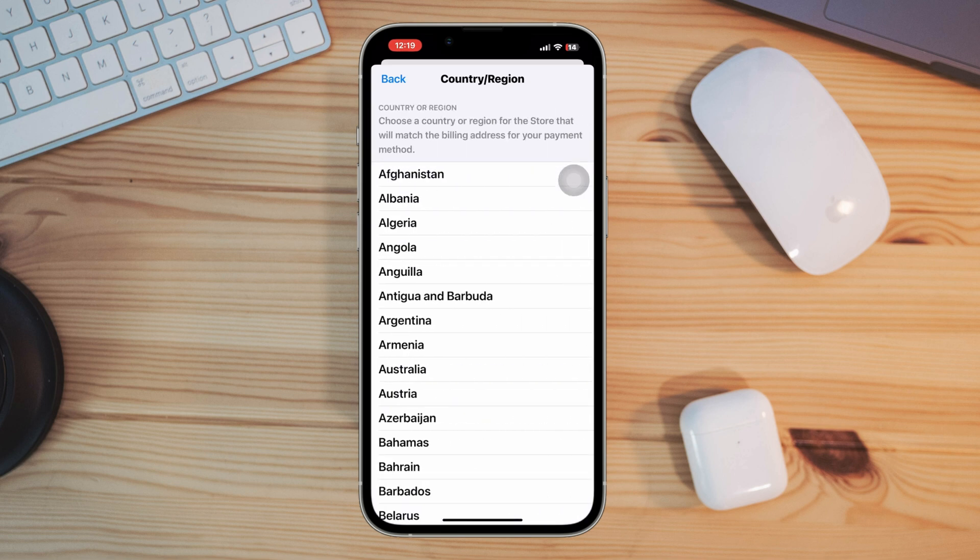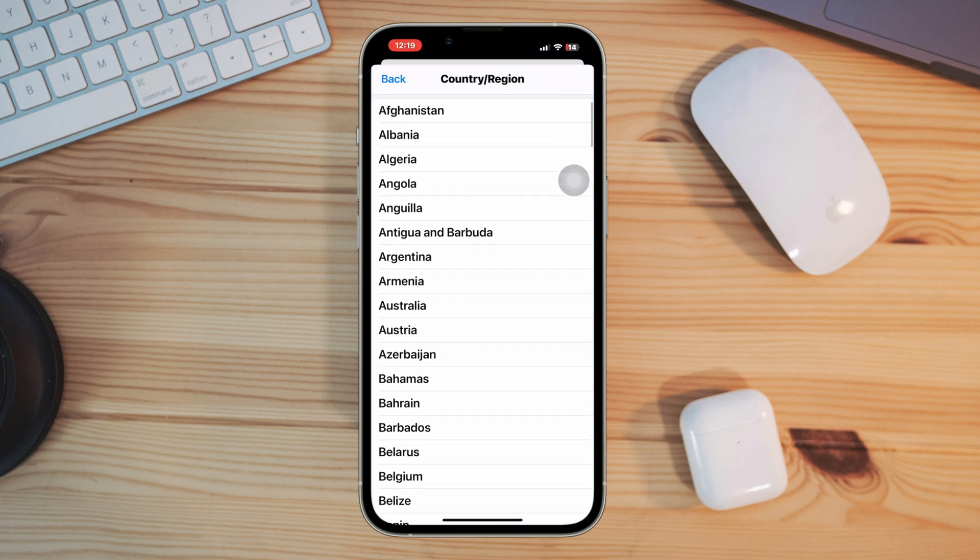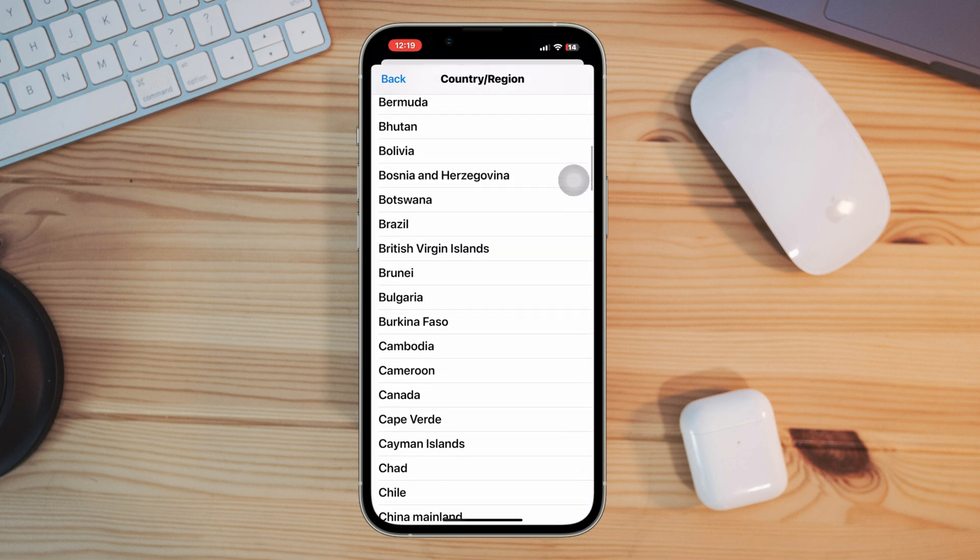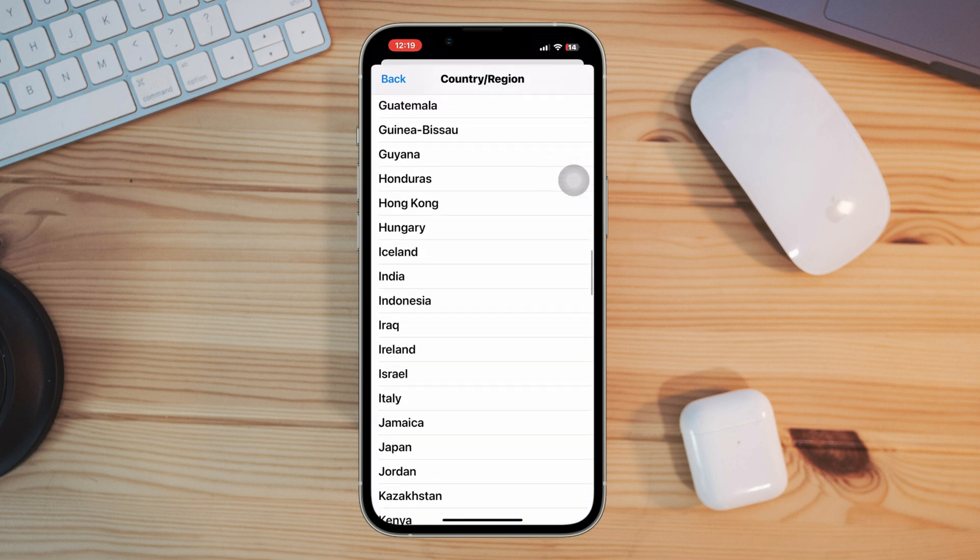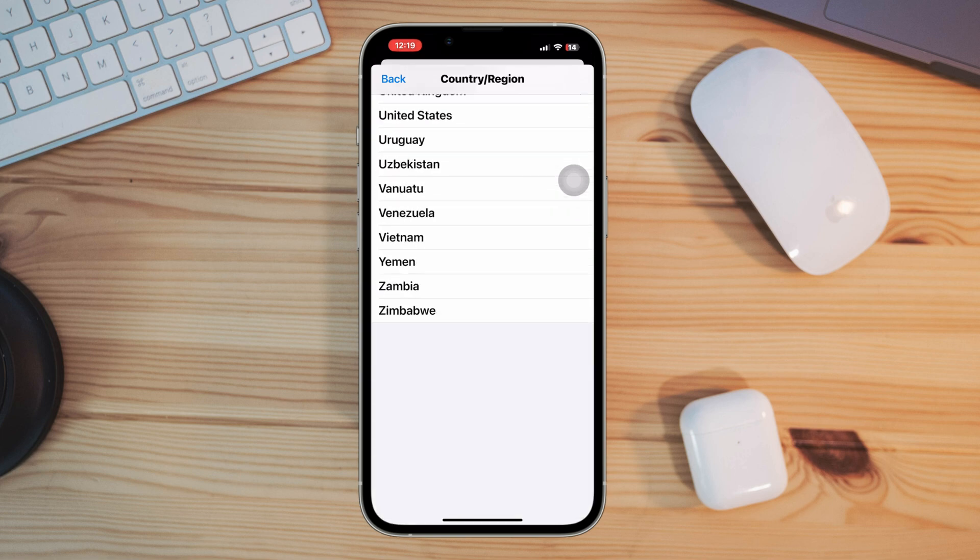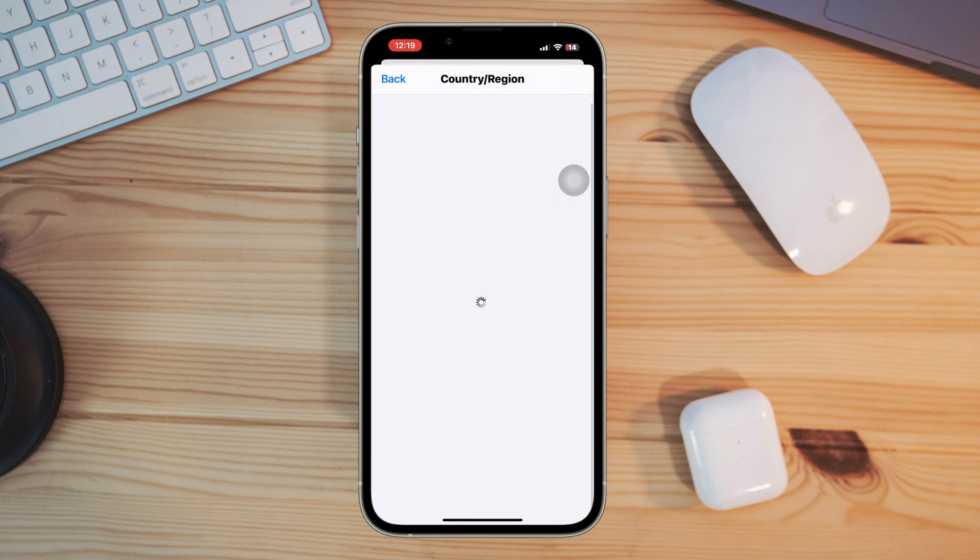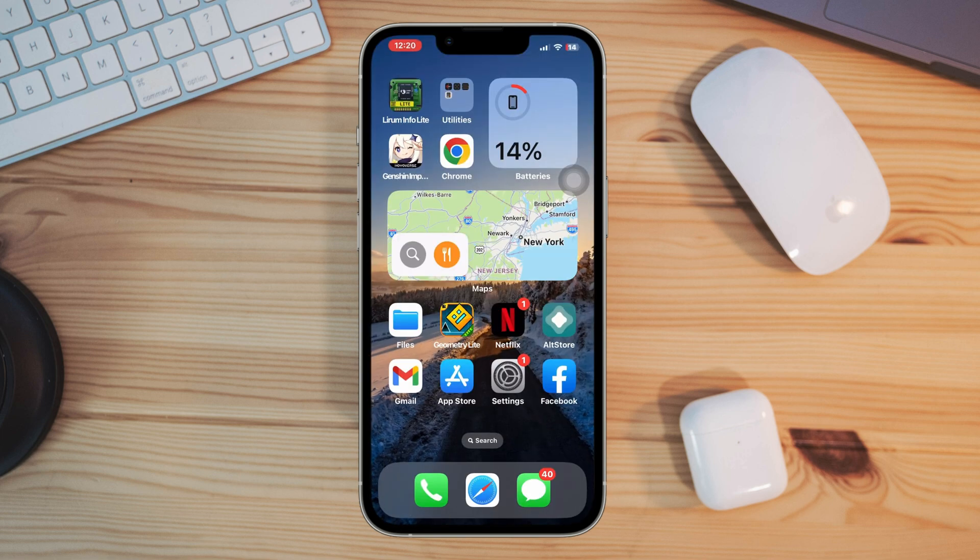After changing your country, restart your iPhone and try to install the CapCut app on your iPhone.